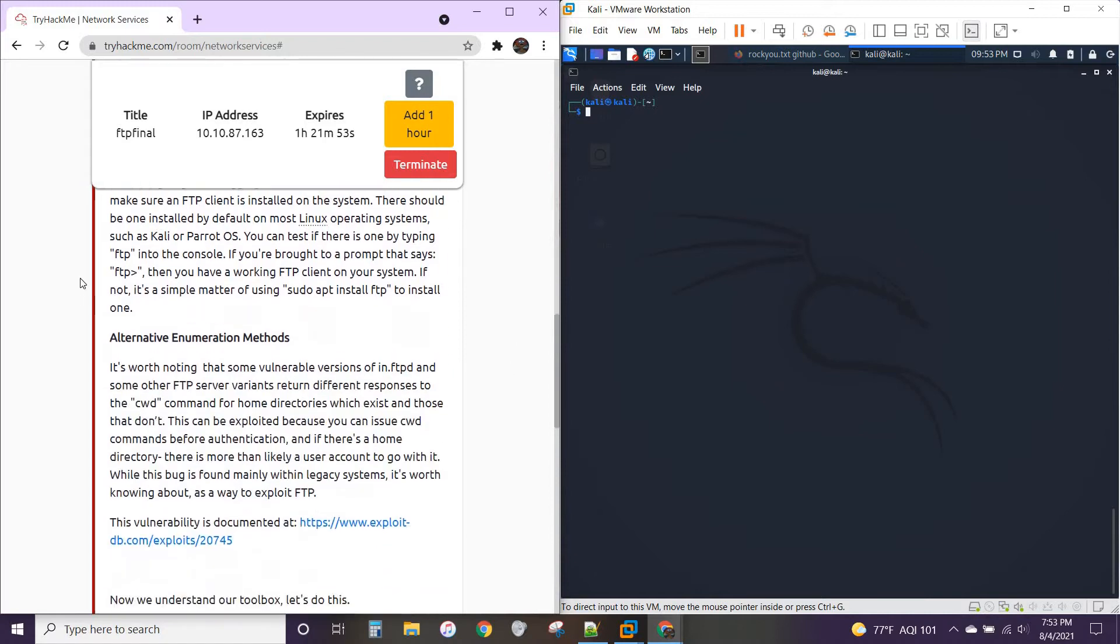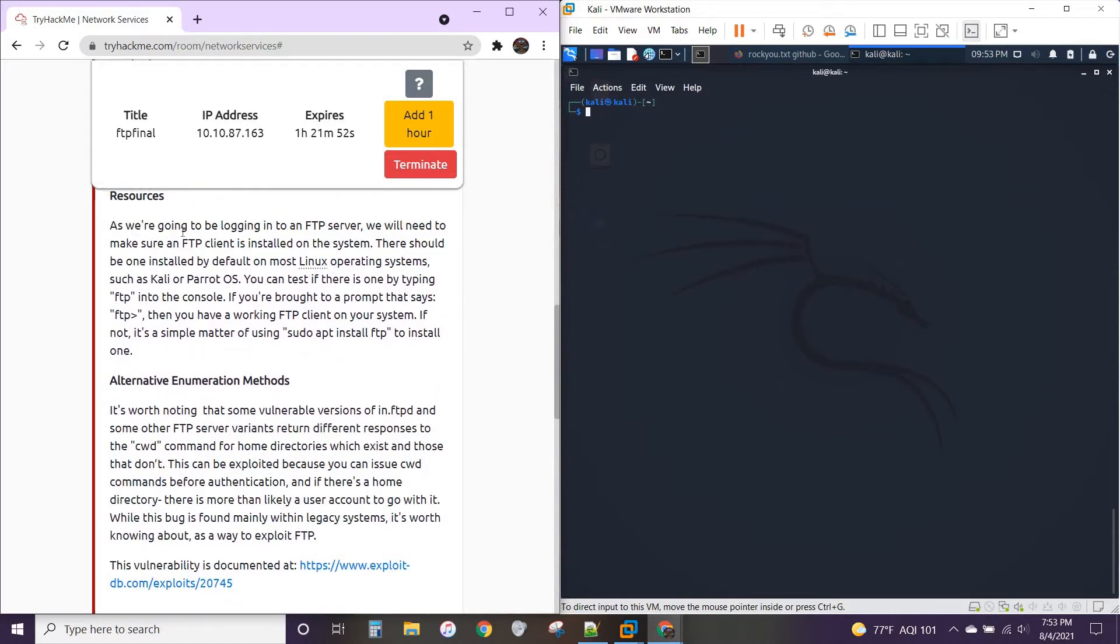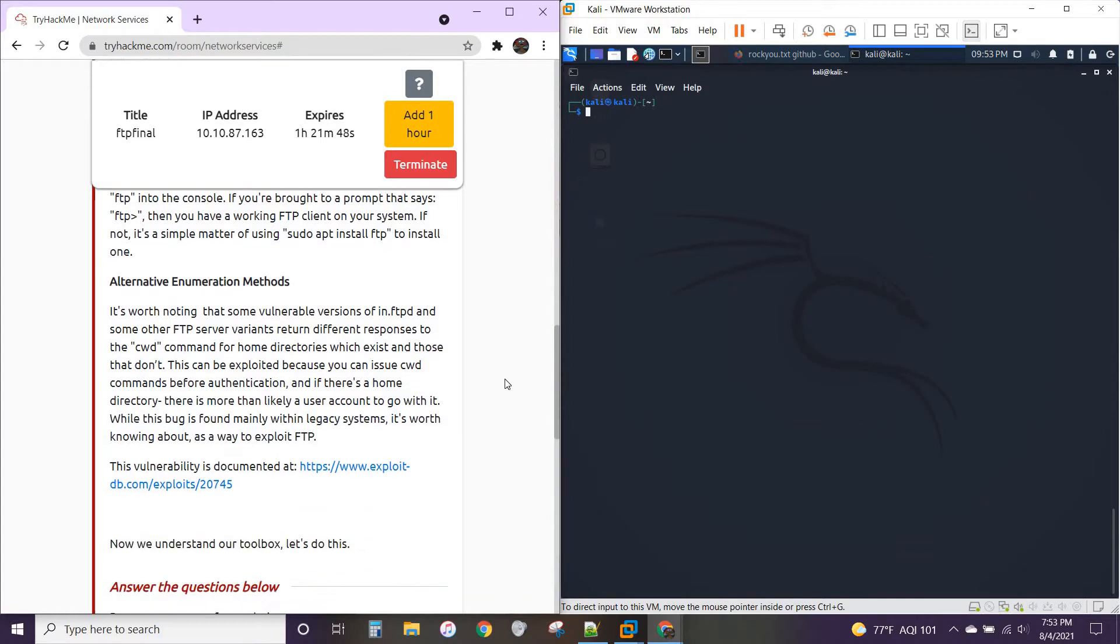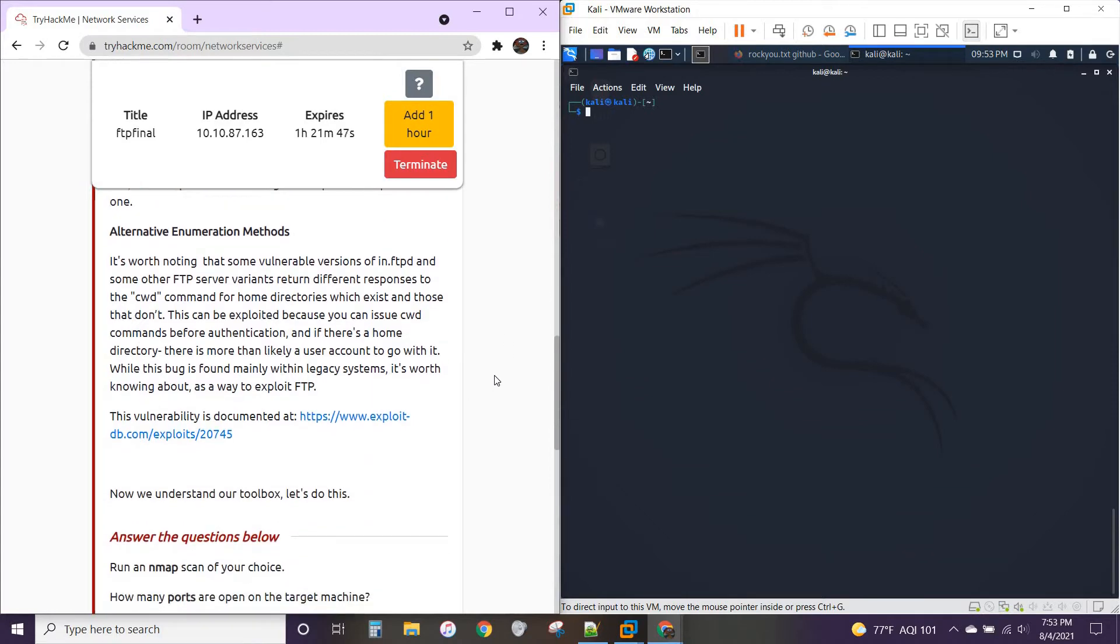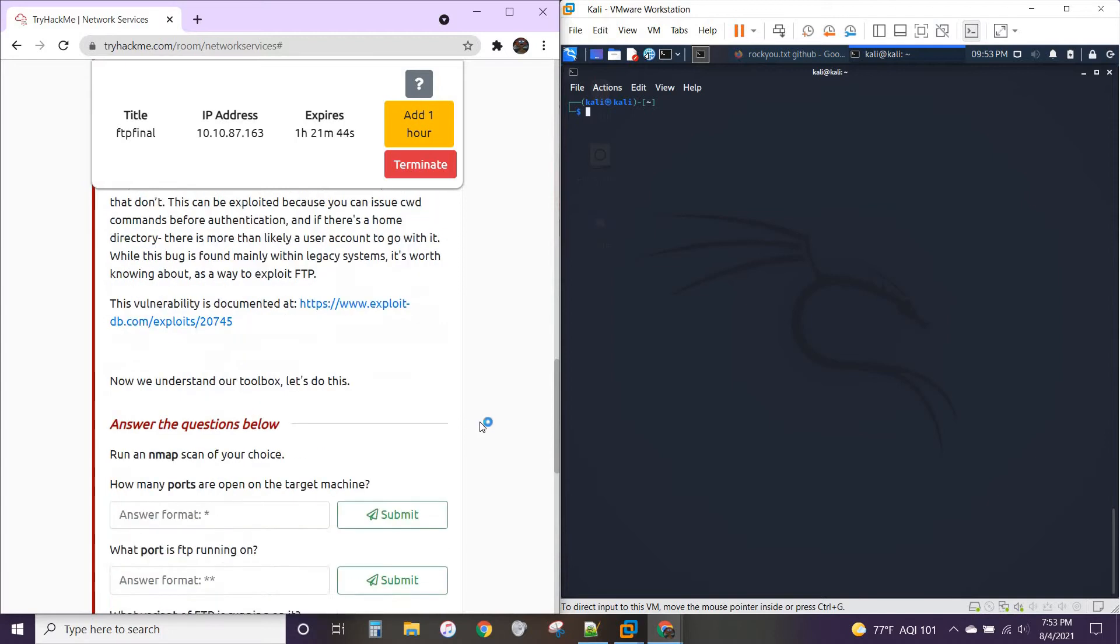All right. If you don't have FTP, you can install it with sudo apt install FTP and different variants.